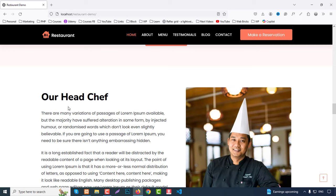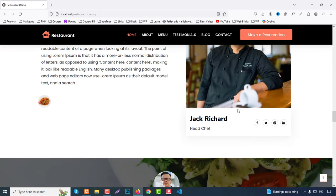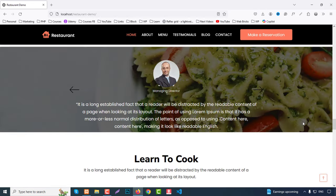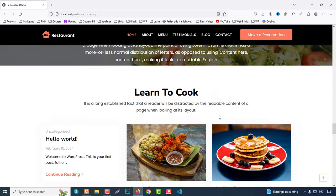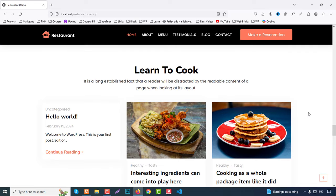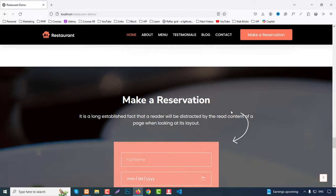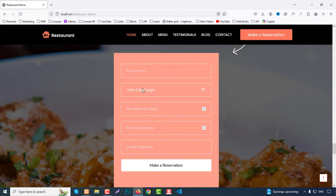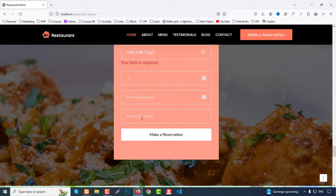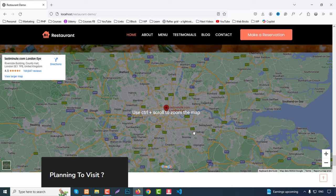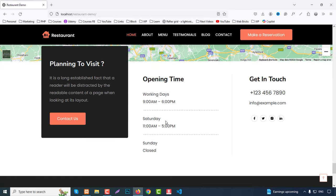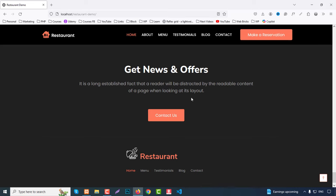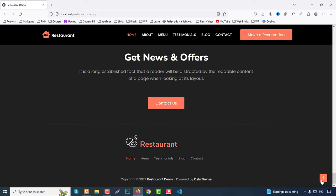Then we have a chef section with name, description, image, designation, and social icons. After that is a testimonials slider that automatically slides through client reviews. We also have a blog post section, a reservation form where you can fill in date, number of seats, phone number, and submit. Finally there's a Google Maps section with address, opening times, contact info, and a CTA and footer part with a back-to-top button.